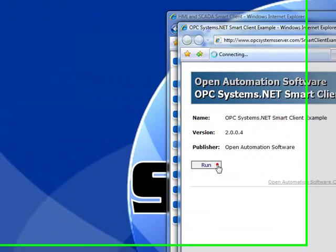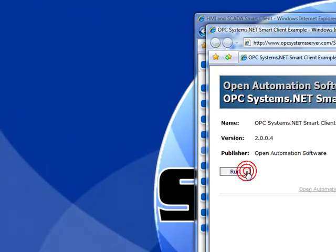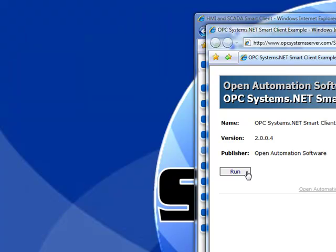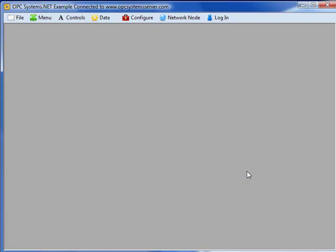If we select the Run button, it will go out to the internet to a particular server in Texas. Because this has been run already on this system, it automatically launched. If there was a new version available, it would automatically bring that across. But no registration would be required because there are no ActiveX controls to register.